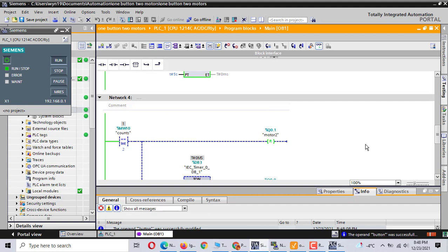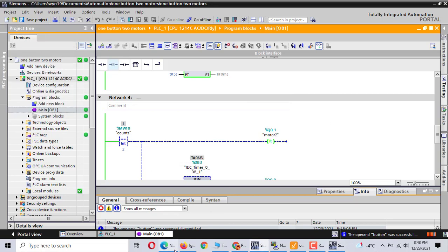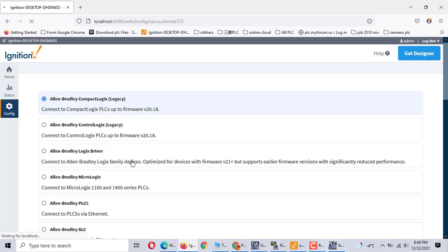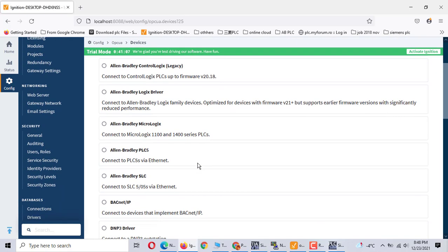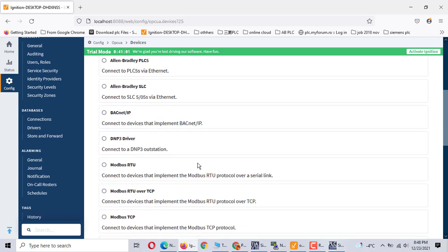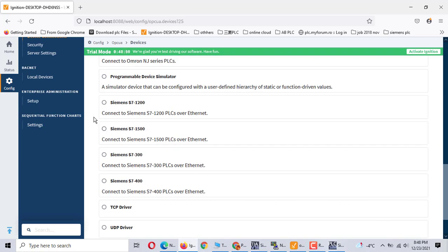Now we use SCADA to communicate with the Siemens software. We use Ignition. We create a button with the connection. First, let me show how to create it. You choose the i7-1200, S7-1200.